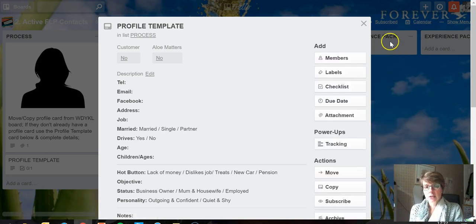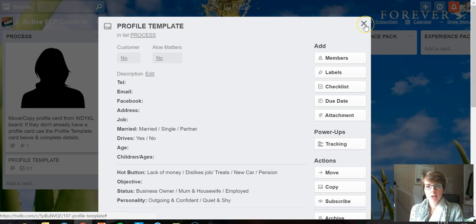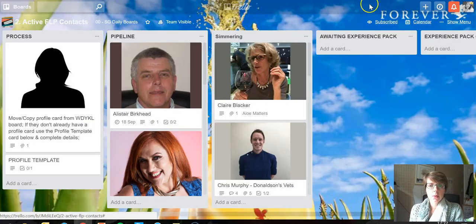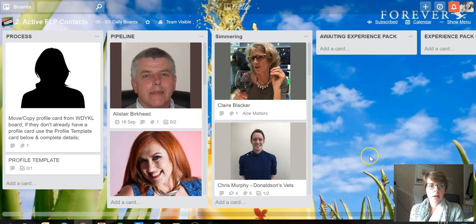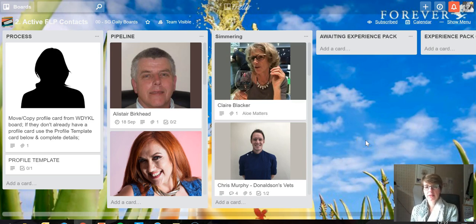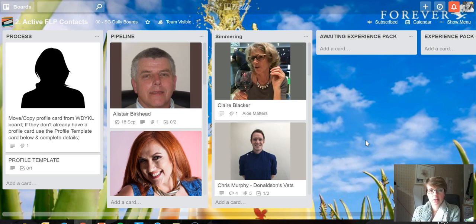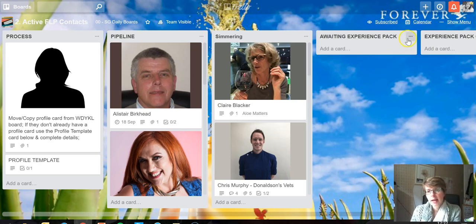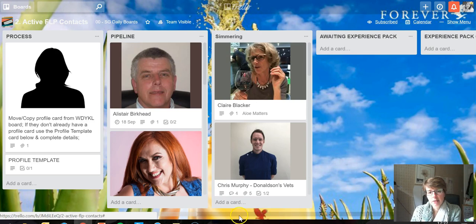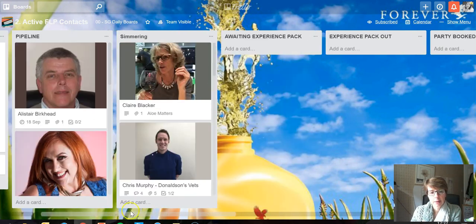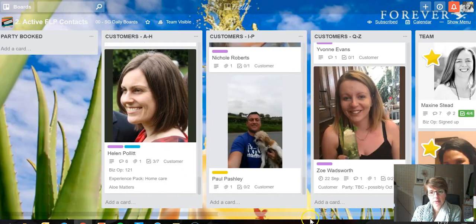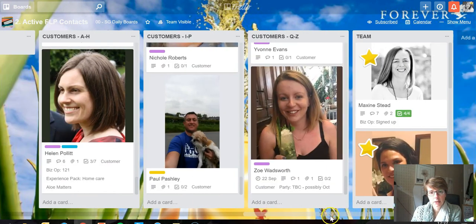The calendar function is a really good power-up to add to your board. This is my active contacts for my Forever business. I don't use CRM anymore, I use everything on Trello and I have a lot of dates with quite a lot of cards on here